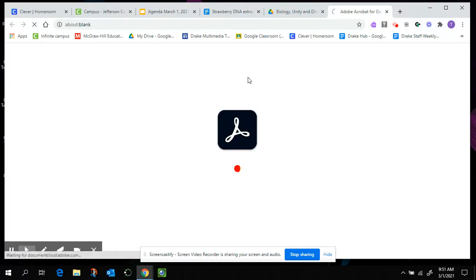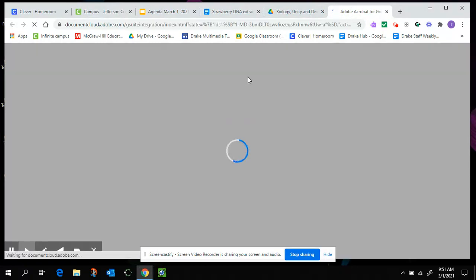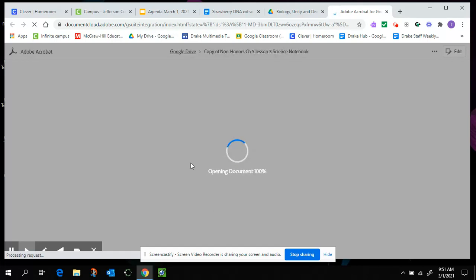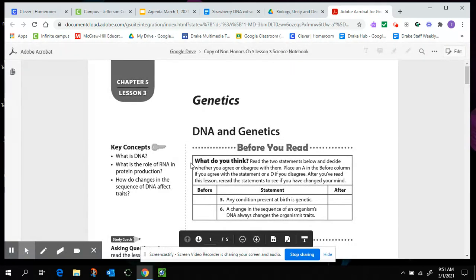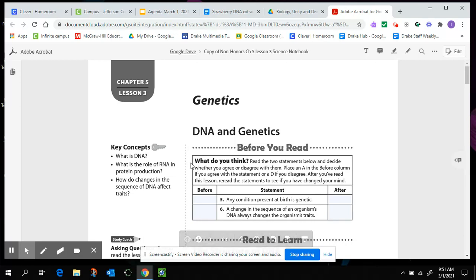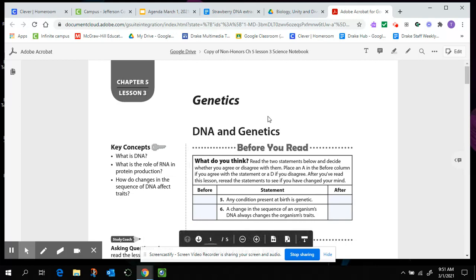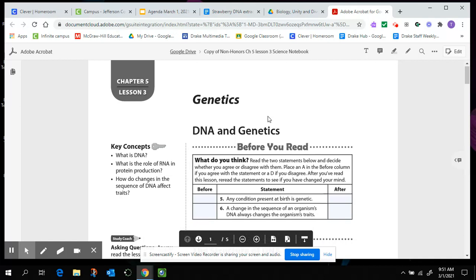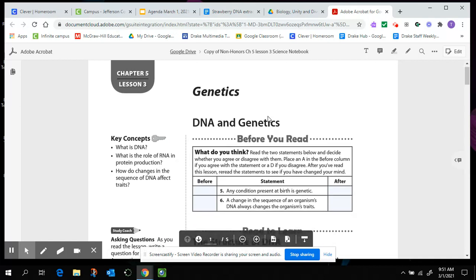When I go to open it for Adobe Acrobat for Google Drive, you can use other tools as long as you get to the point where you can write on the document. I don't really care which version you use. But if you're using Adobe Acrobat for Google Drive, you can follow right along with me.